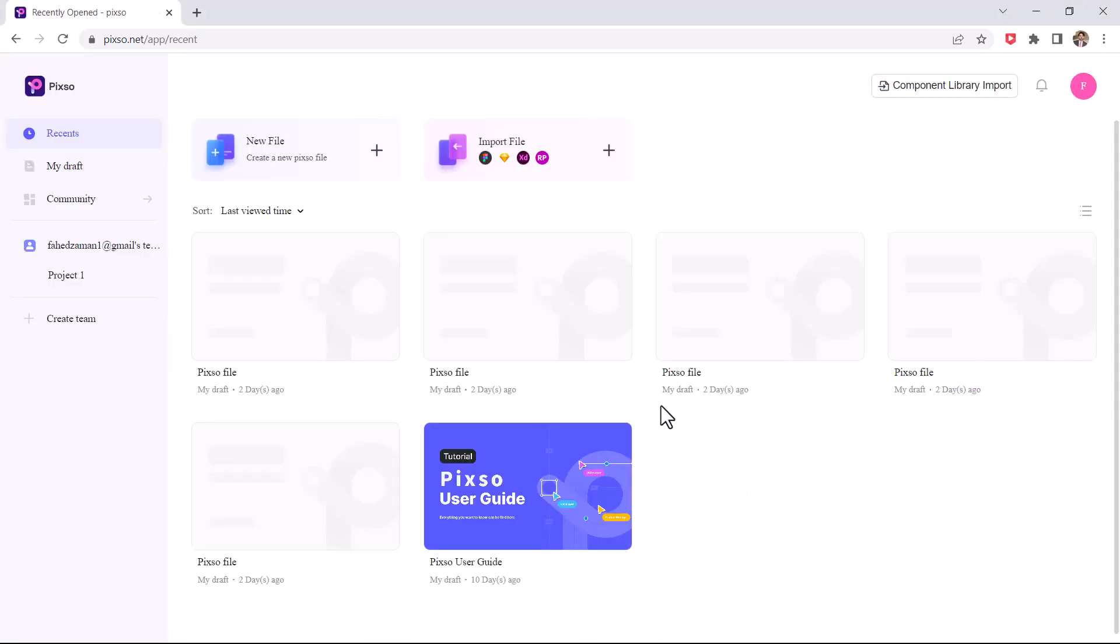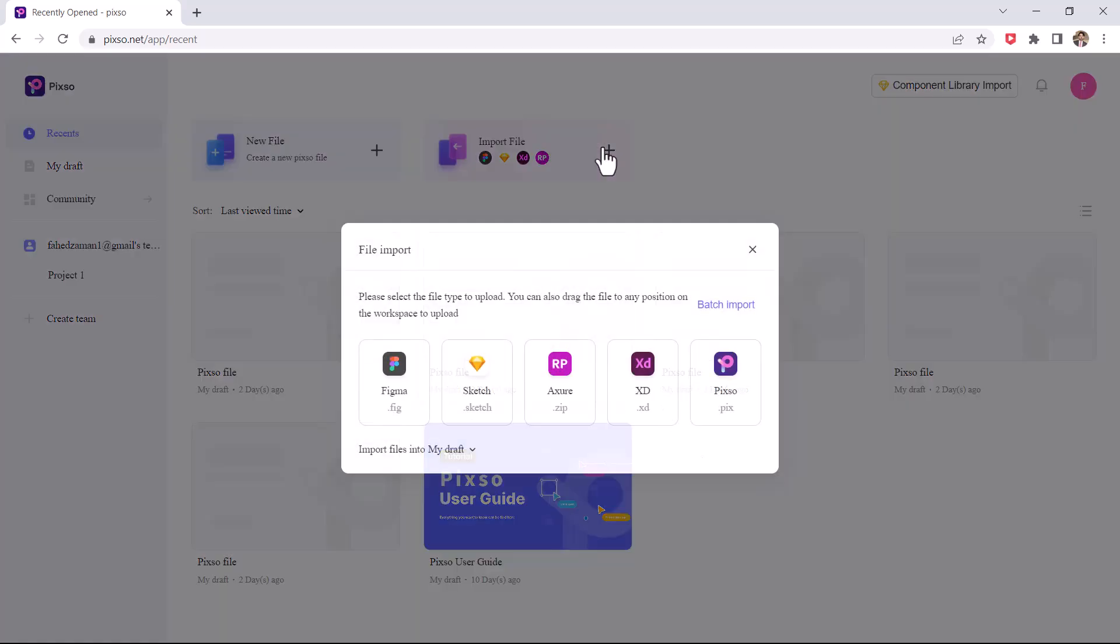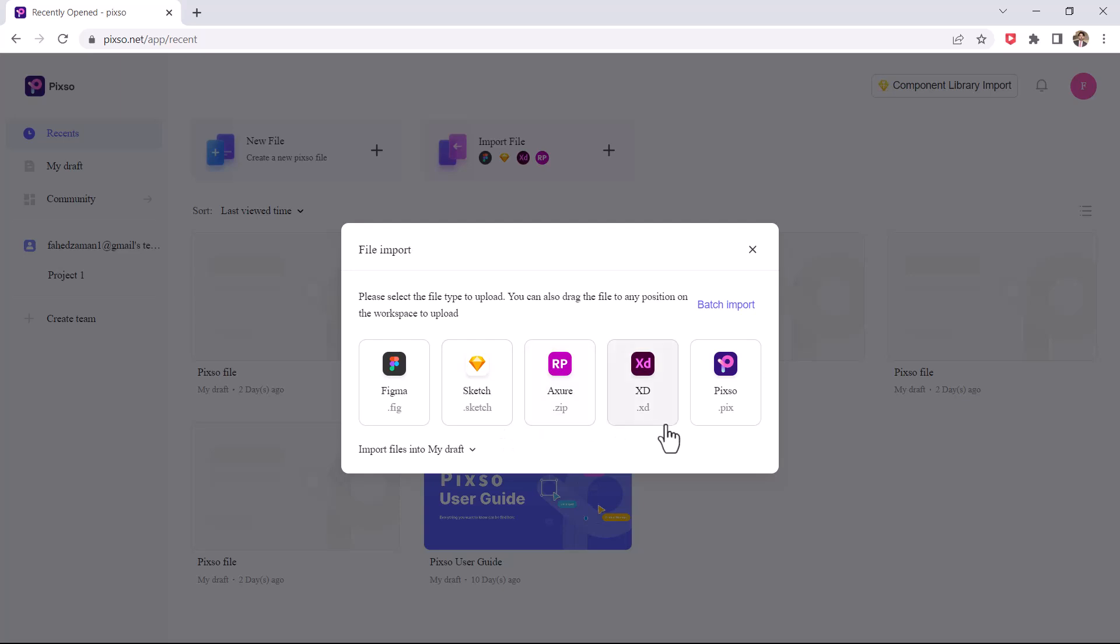You can import various files like Figma, Sketch, XOR, XT and Pixo.